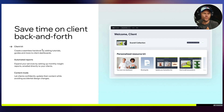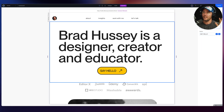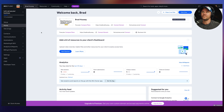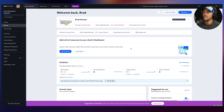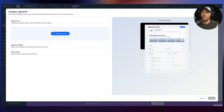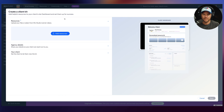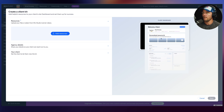You can save a ton of time on client back-and-forth with the new Wix Studio client kit, automated reports, and content mode. The client kit is how you can create a seamless handover by adding tutorials, guides, and more to client dashboards. Here's a client dashboard — the client would see something called the client kit, and I can get started creating a new one.